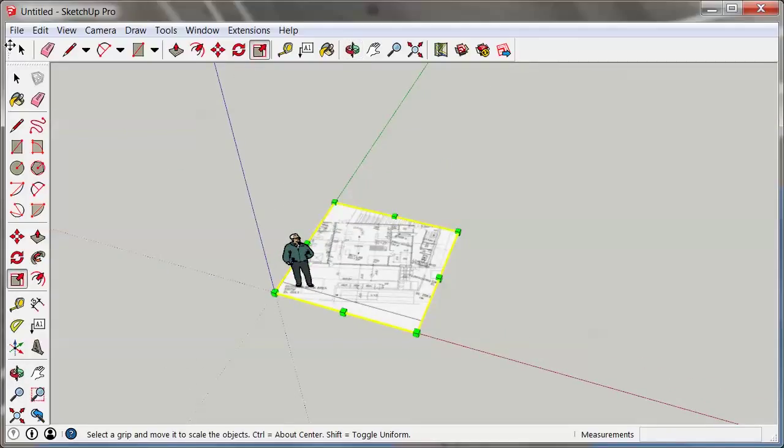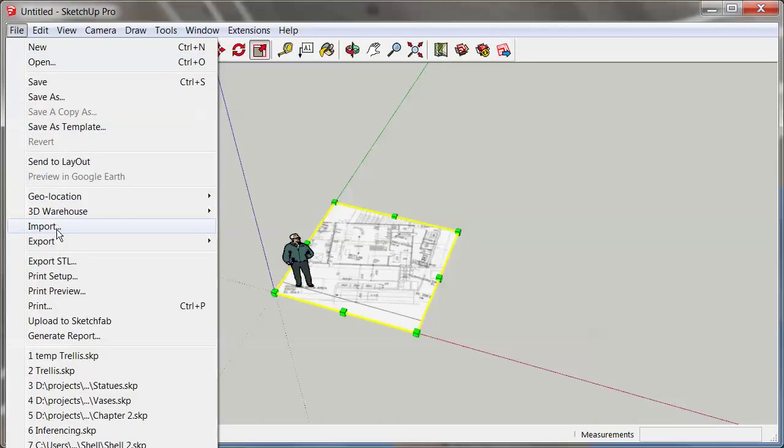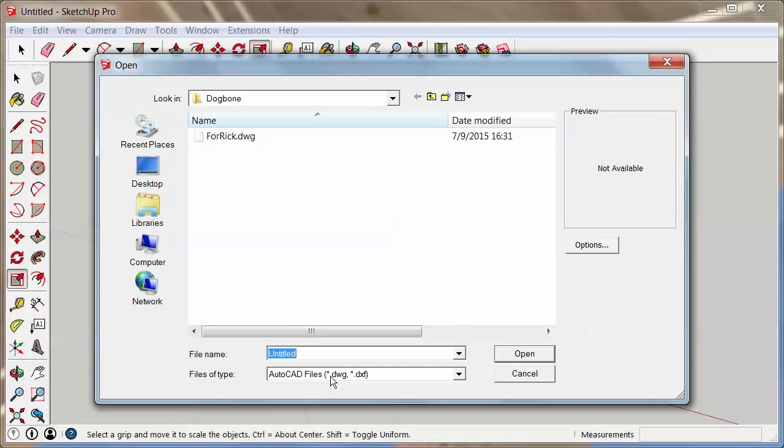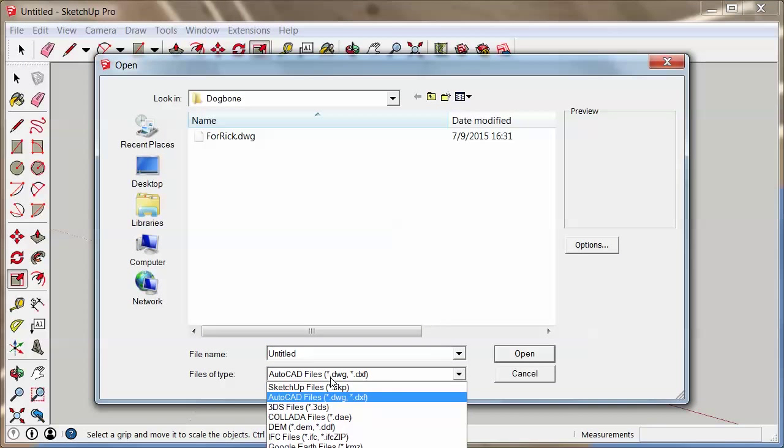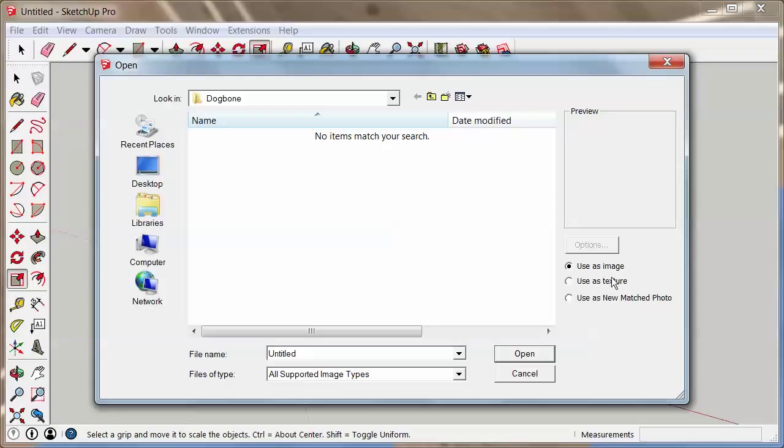Now the other way to doing this is to go to File > Import, and you pick all image types and you browse to that image. You're going to use it as an image. If you had clicked 'use as a texture,' you would have to apply it to a rectangle basically.